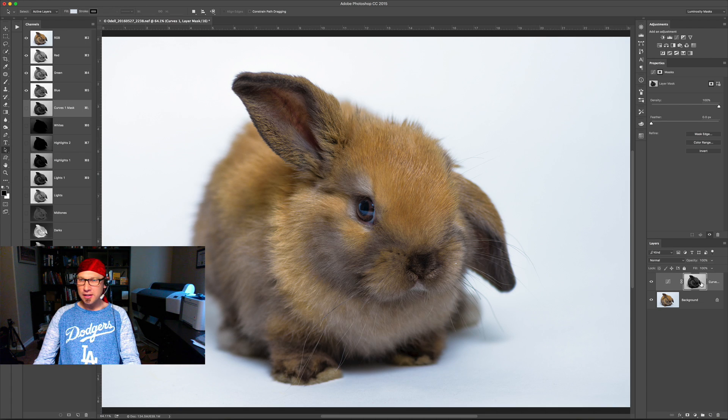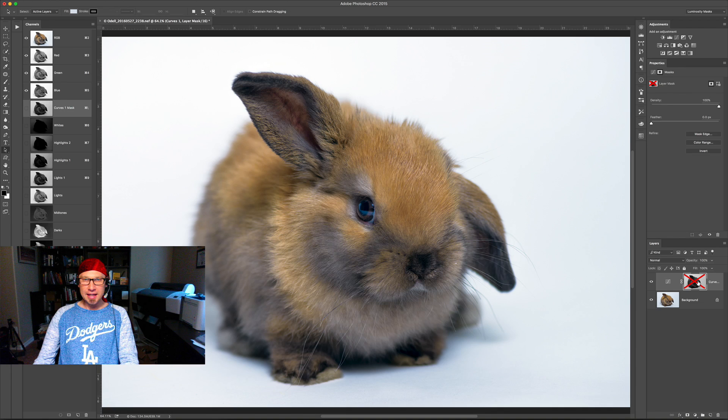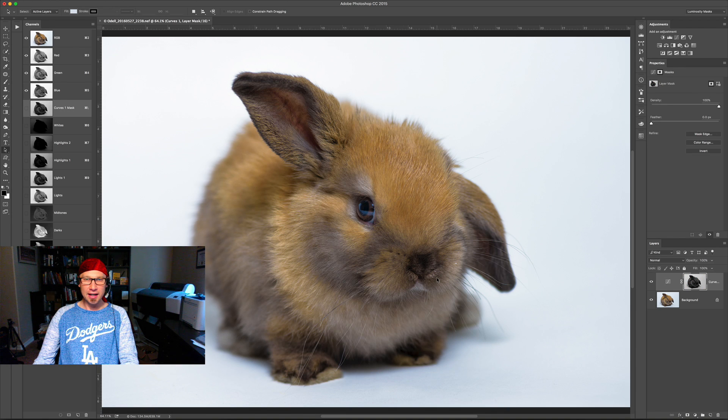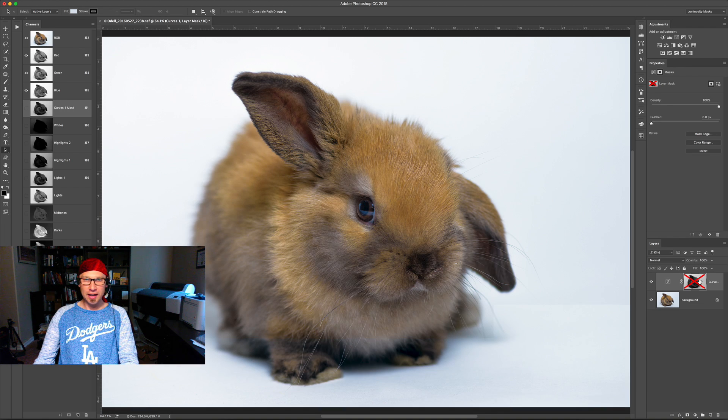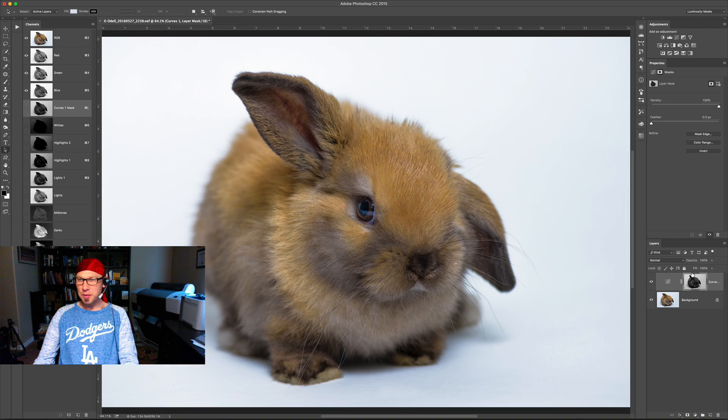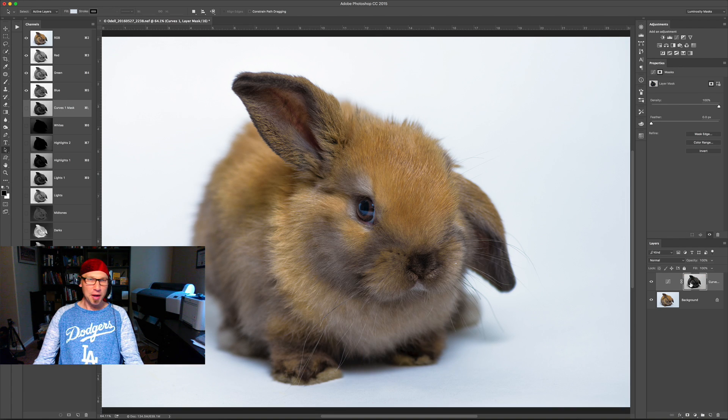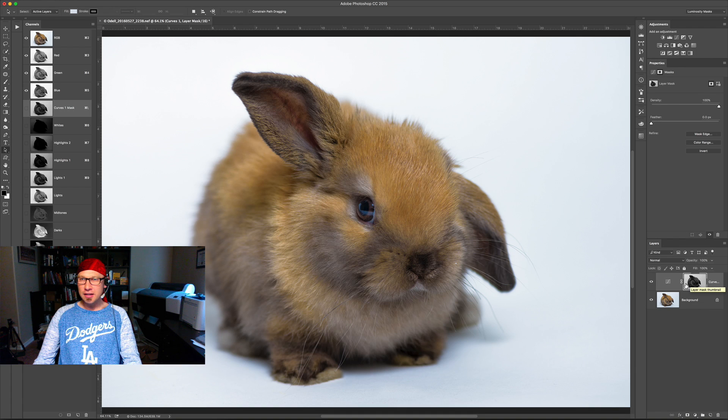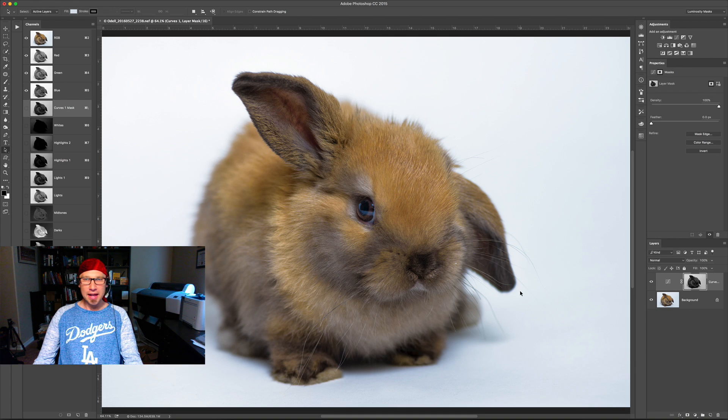But what you can see now is if I disable this mask, I want you to look right here. You can see how the color cast, this bluish greenish look in the rabbit, gets removed because we're protecting it with the mask. And if I want to protect it further, all I need to do is go in with my brush and paint it out more.